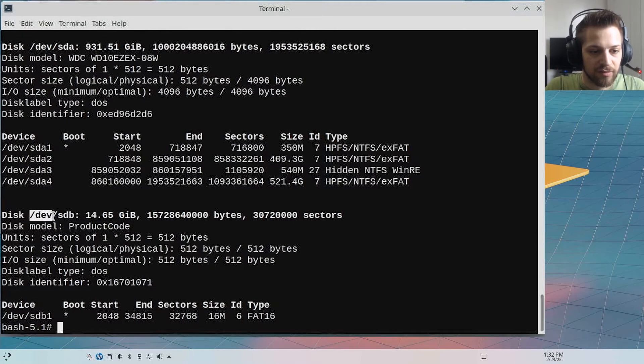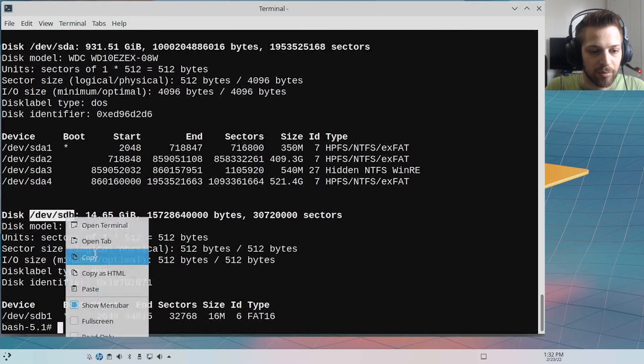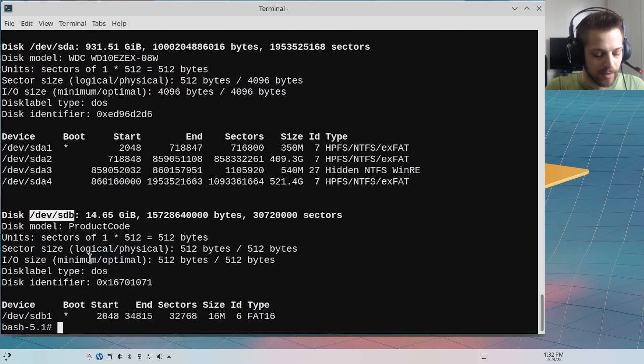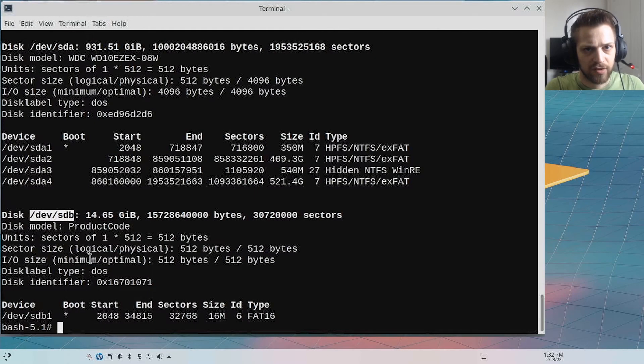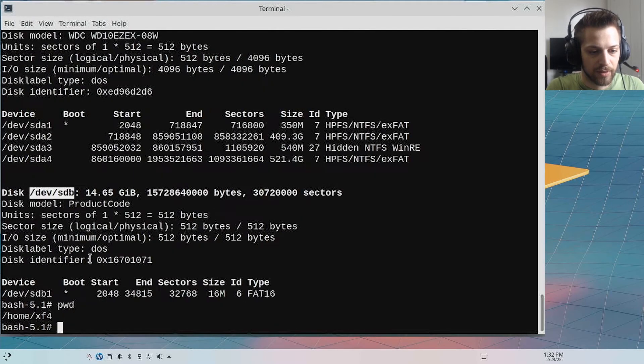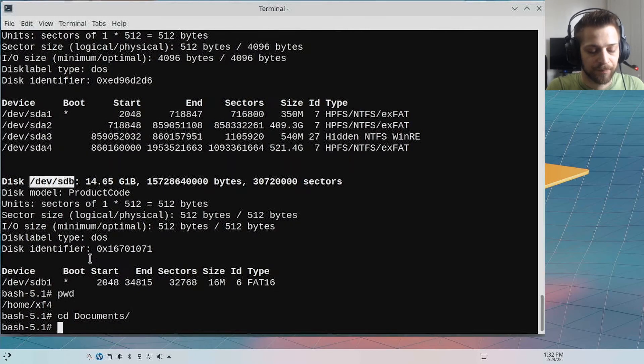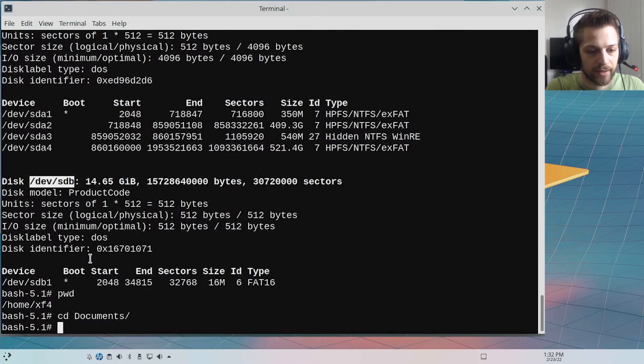It's /dev/sdb, we can go ahead and copy that. And let me cd into a proper directory here. So I'm in my home directory, let's just do this on Documents, and I'm going to go ahead and do...